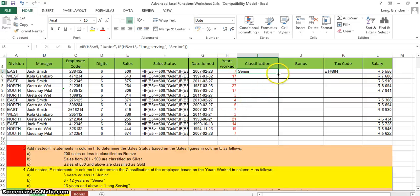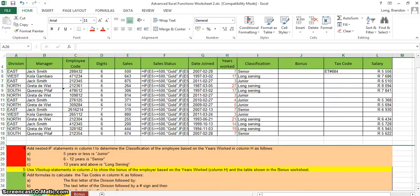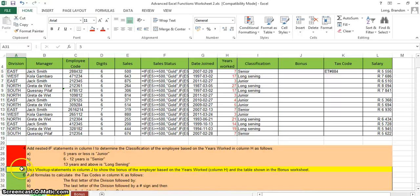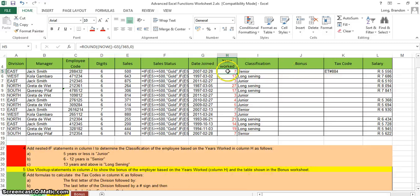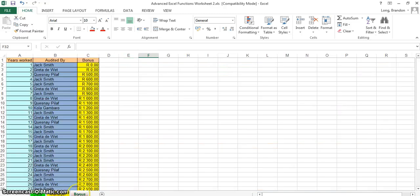Question five uses a VLOOKUP in column J to calculate the bonus based on years worked. For example, 7 years worked maps to a bonus of 900 Rand. The reference table is in the Bonus worksheet, where years worked is in the left column and the bonus amount is in the third column.